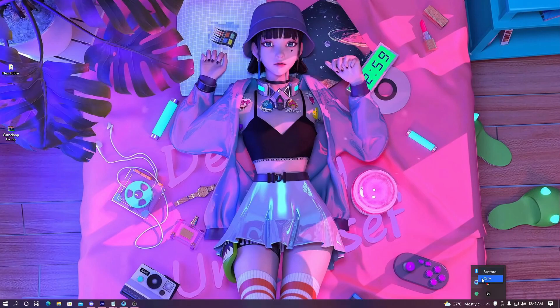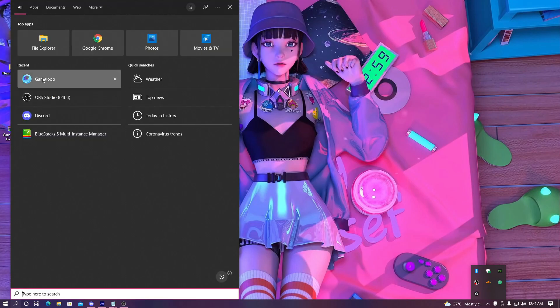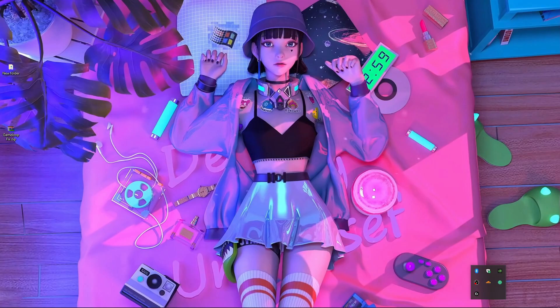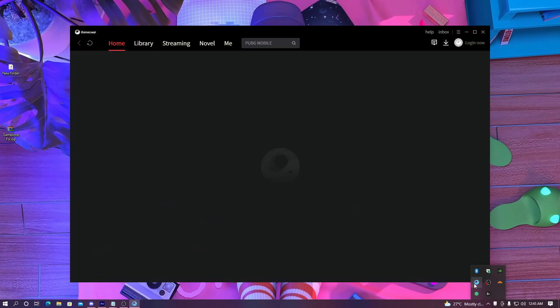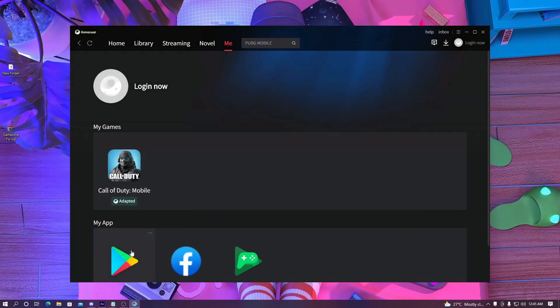After completing the replacement, close and exit Gameloop emulator completely. Then reopen Gameloop emulator. Here you can see I'm opening my Gameloop emulator and it's loading up.